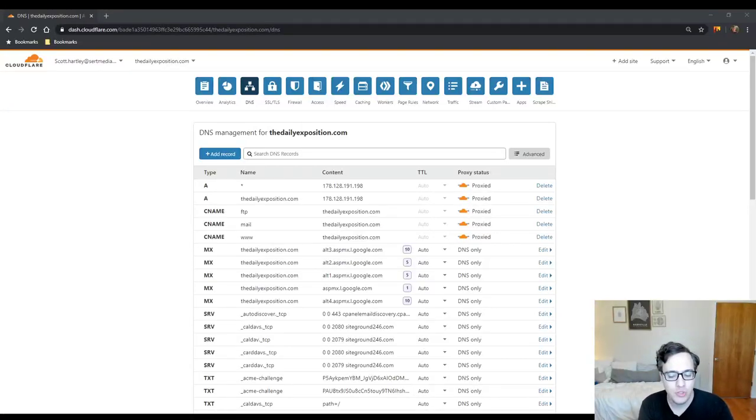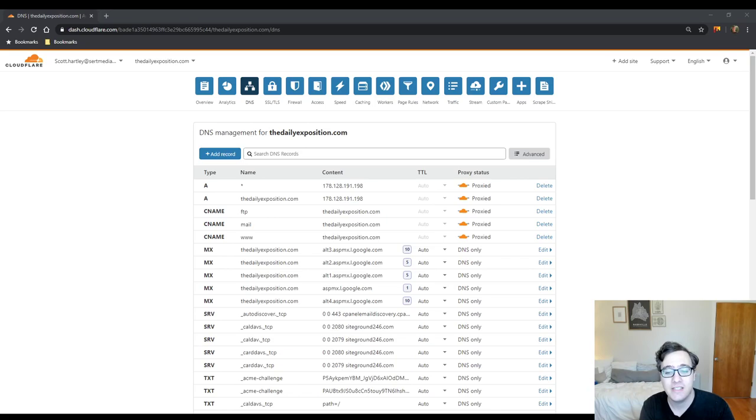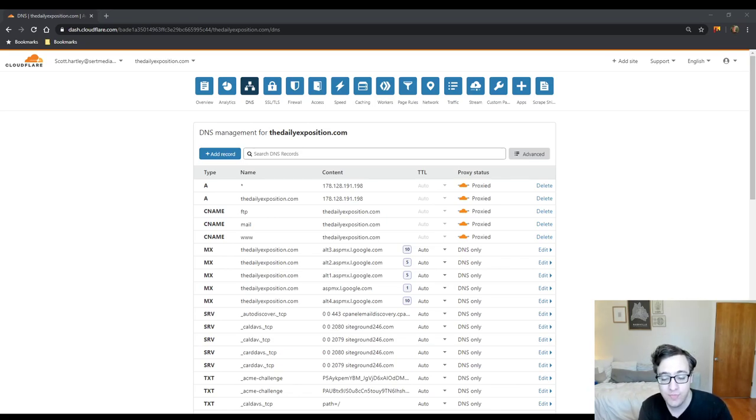Hey everyone, this is Scott from Sirmedia.com and in this video I'm going to be showing you how to add a subdomain in your Cloudflare admin panel. I was asked to do this by a commenter and I thank him for his suggestion and his question.